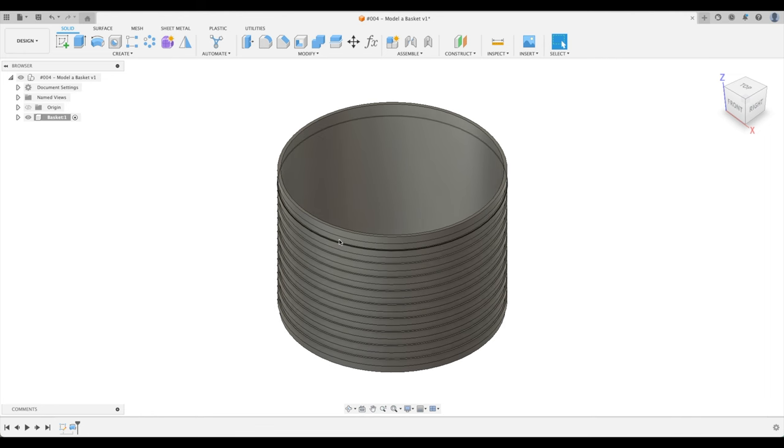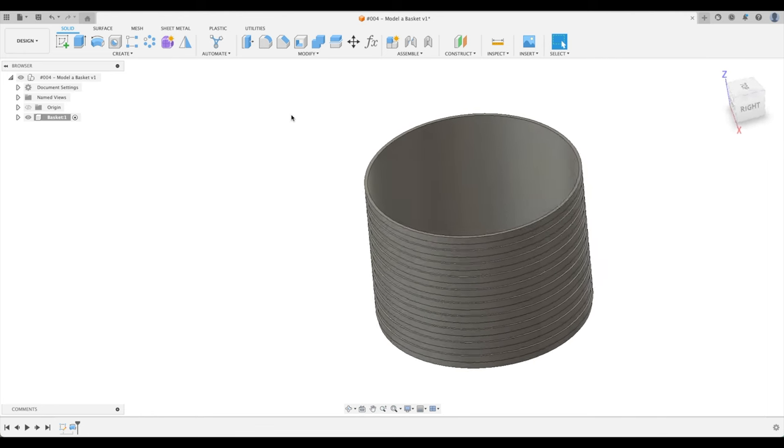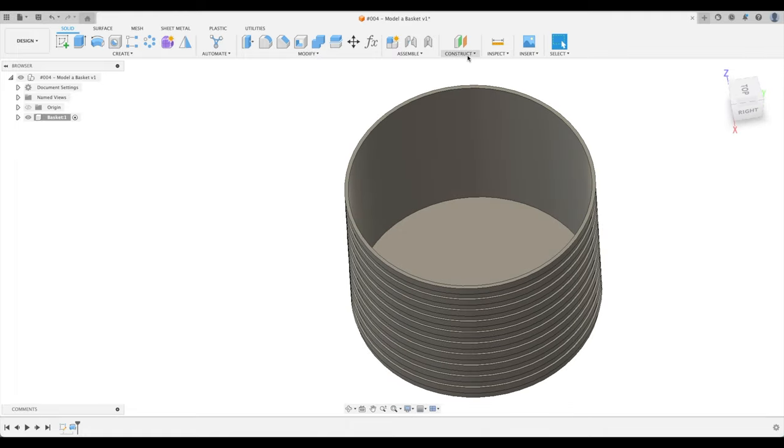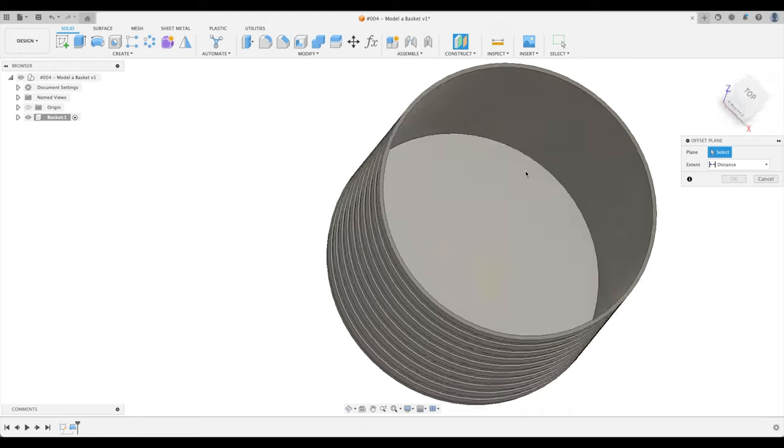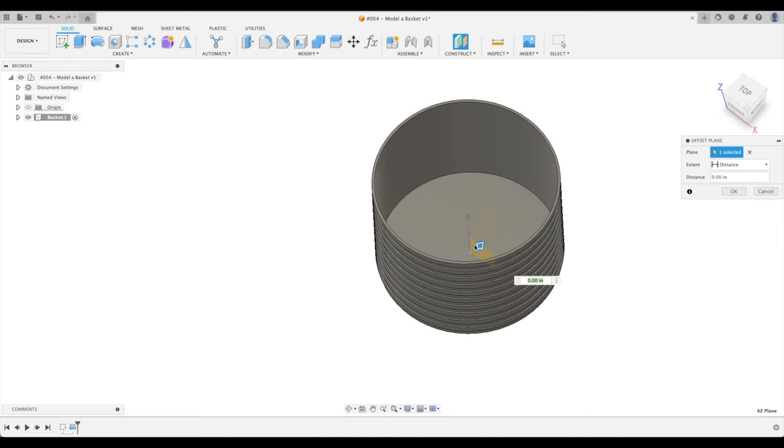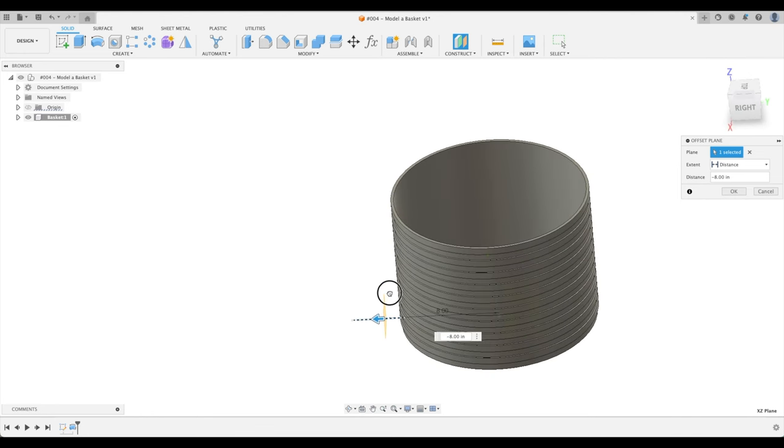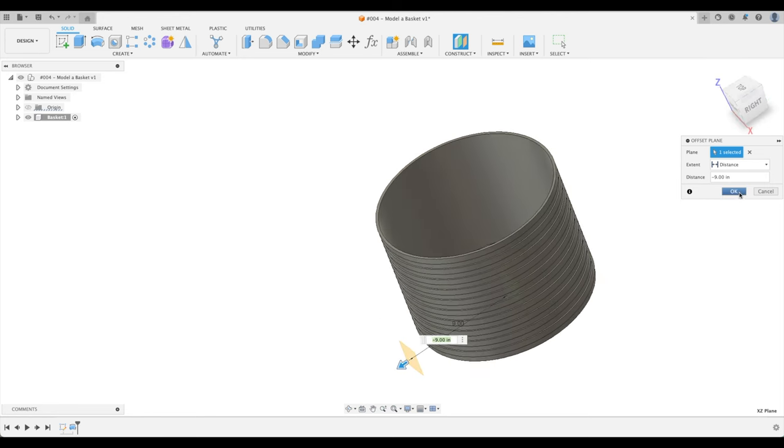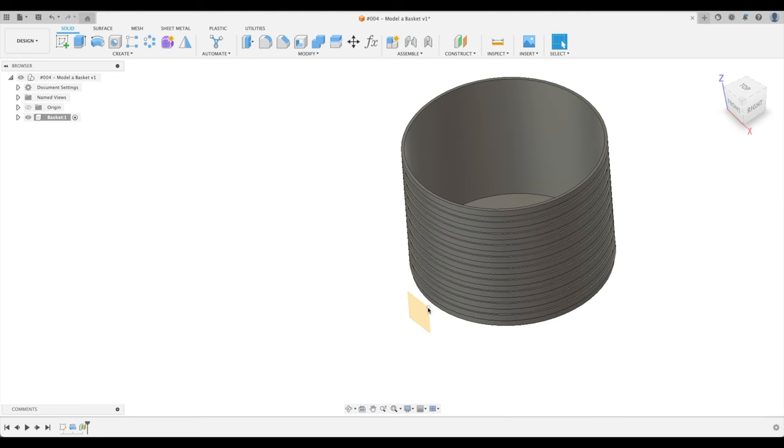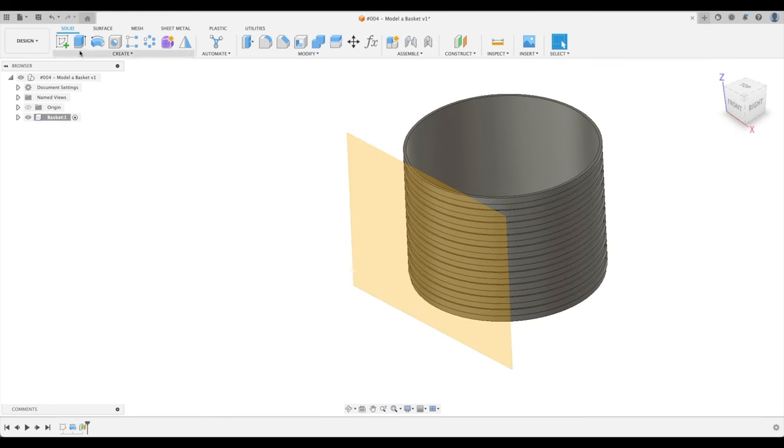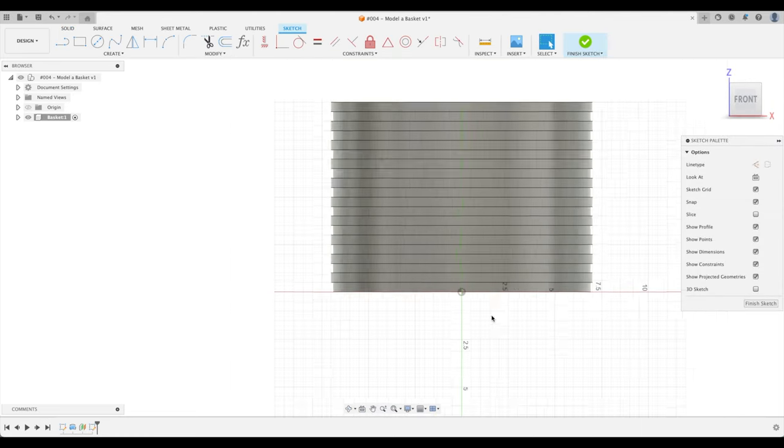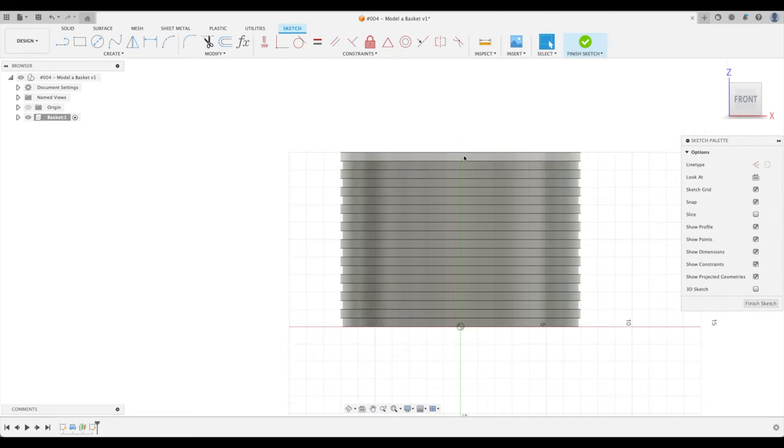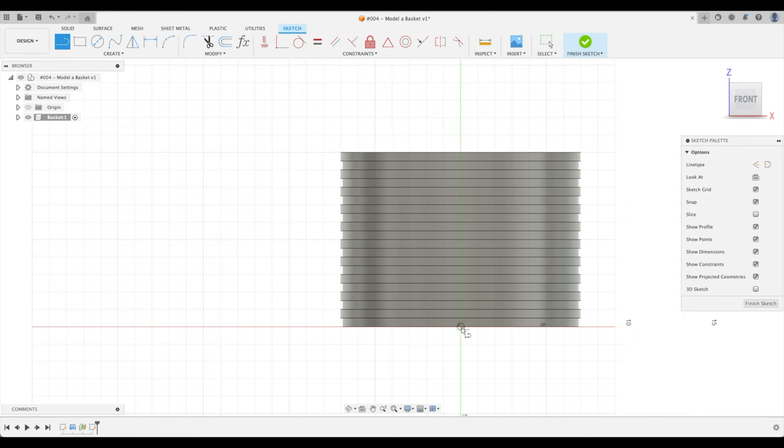Now we have to put in our vents or you might say our basket pattern. So how do we do that? Well, let's do an offset plane and let's pick our XZ plane and just bring it out. Doesn't matter as long as it's past the edge of our or the diameter of our basket here. So we've gone to 9 inches. We can make this plane bigger now. Great. So now let's do a sketch on this plane.